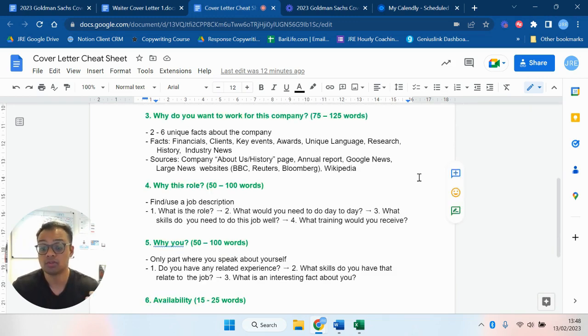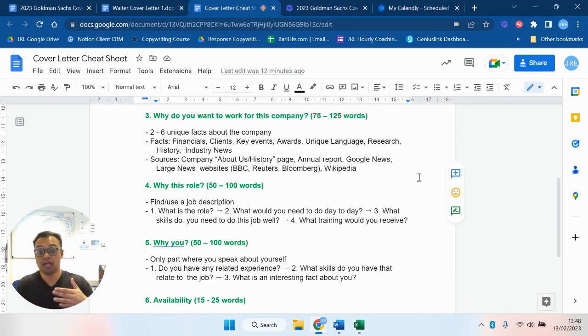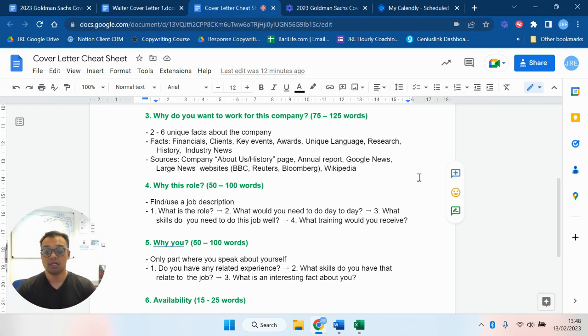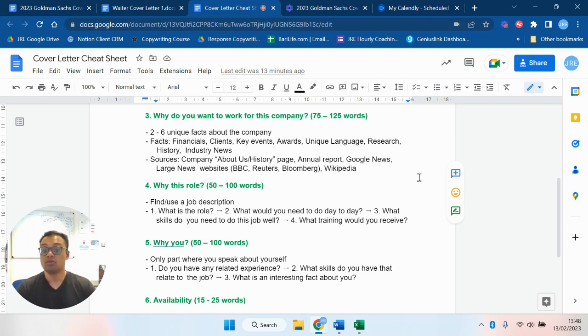Then you want to talk about why do you want to do this role. Find and use the job description. If the job description that you've gotten for that particular company is not very good, then just use another job description, right? That's all you need to do. Then you want to talk about what would you do day to day, what skills do you need, what training would you receive, and why you think you were good. Only then do you talk about why you. Do you have any related experience? What skills do you have related to that job? What's an interesting fact about you?